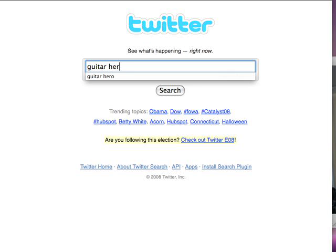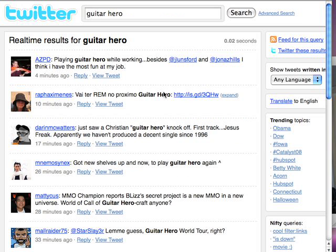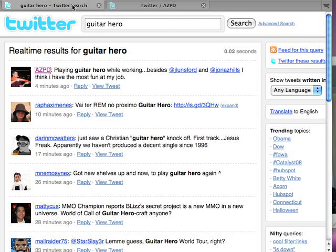You might want to find out who's a Guitar Hero fan and connect with these people. You can just click on their link and read more about these people. Or you can come back here and do another search.